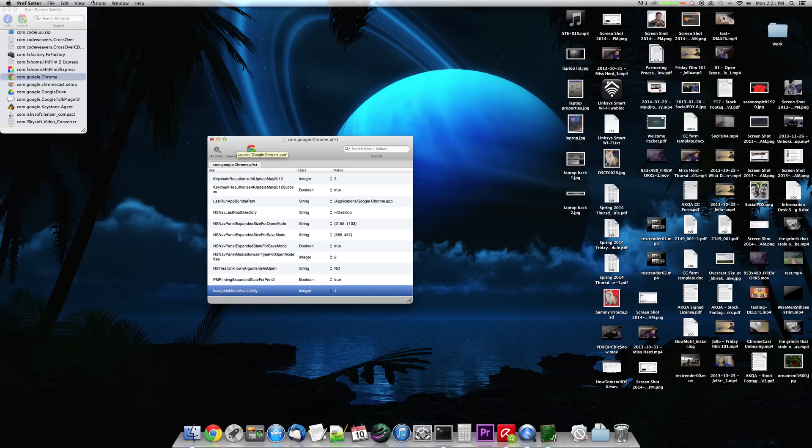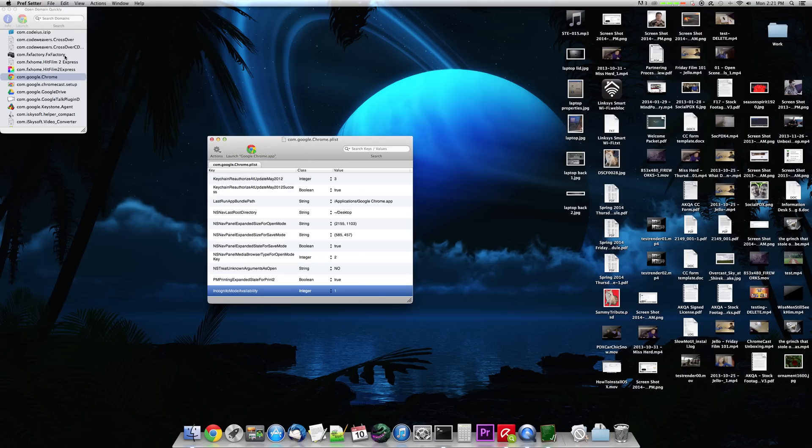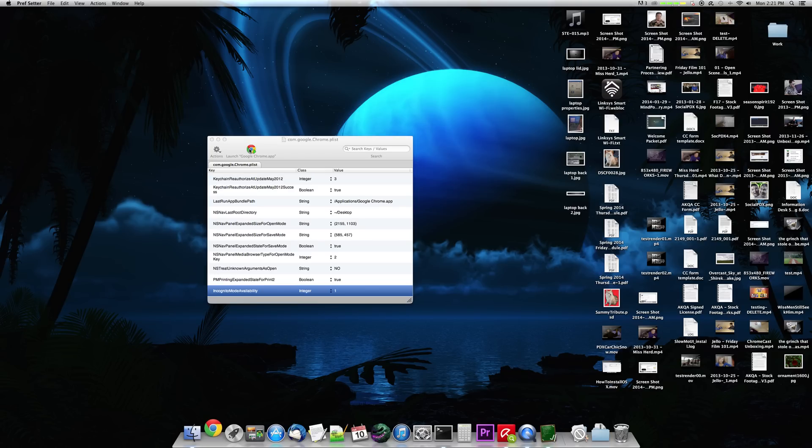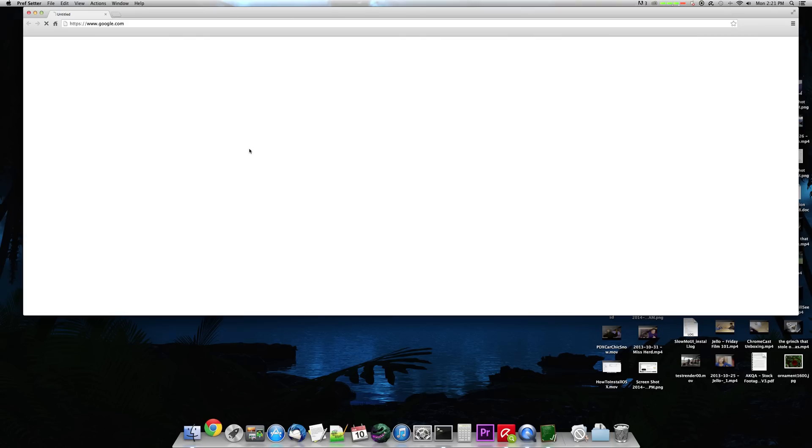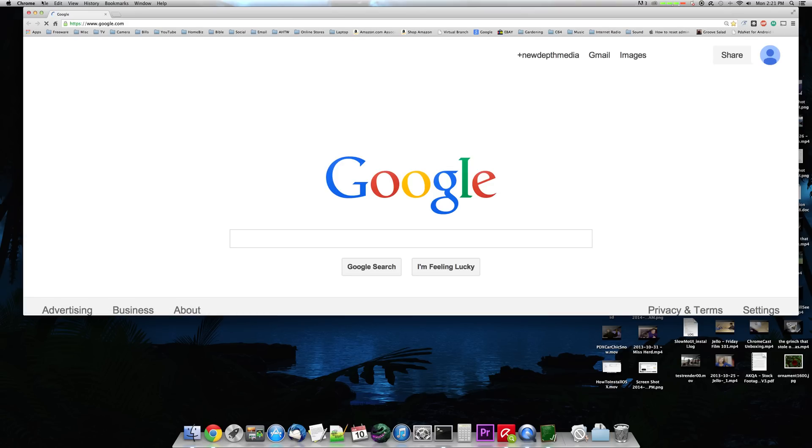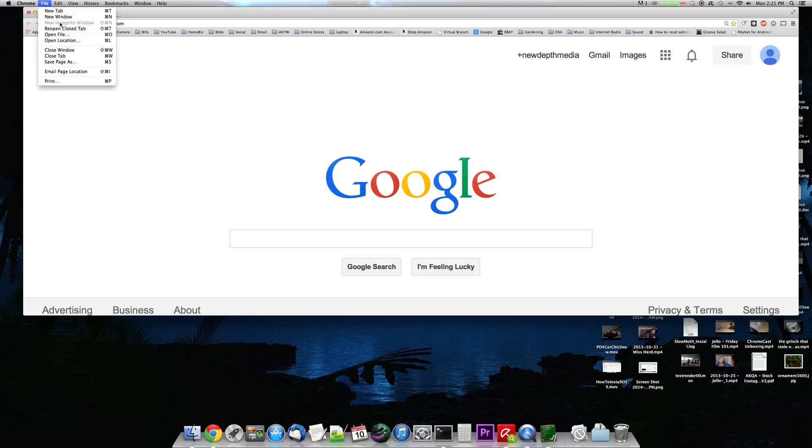Now what you want to do before you can make this actually work, you have to go up to File and click Save. Then you can launch Google Chrome. And when you launch Google Chrome the next time, you will notice that under the File menu, you no longer have a new Incognito window. It's just not available to you at all.